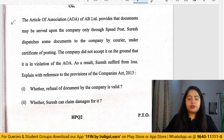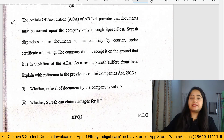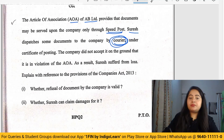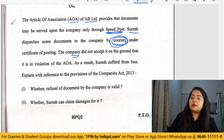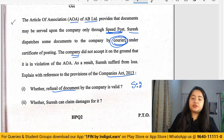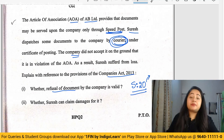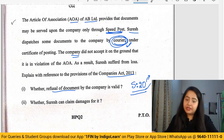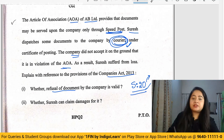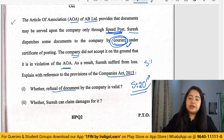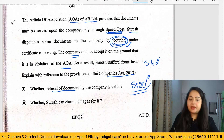There is an alternate question for Question 5. The articles of AB Limited provide that documents must be served by speed post. A shareholder served documents to the company by courier, which the company refused to accept. Under Section 20 of the Companies Act, documents can be submitted by post, courier, or speed post. Even if the articles restrict this to speed post only, Section 6 states that the Companies Act overrides the articles of association. Therefore, the company's refusal is not valid and they must accept the documents.